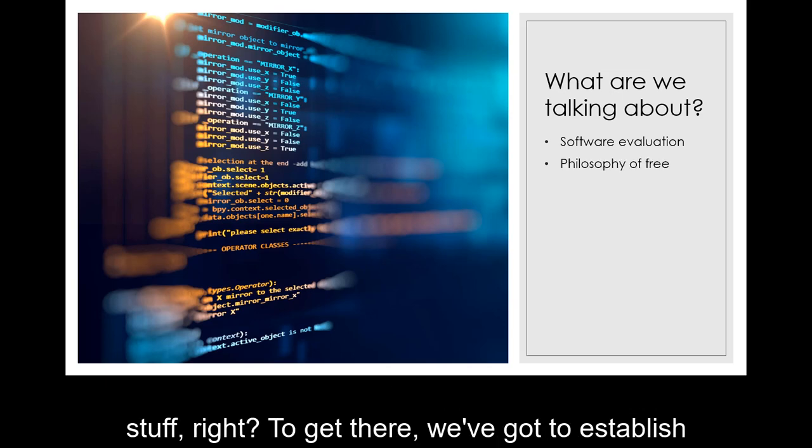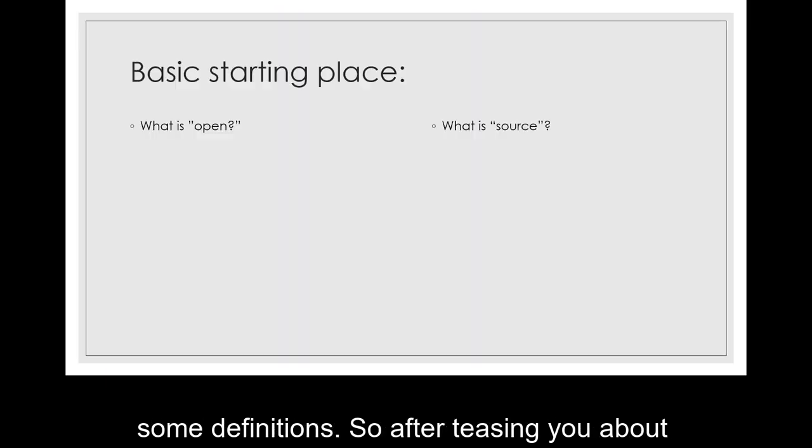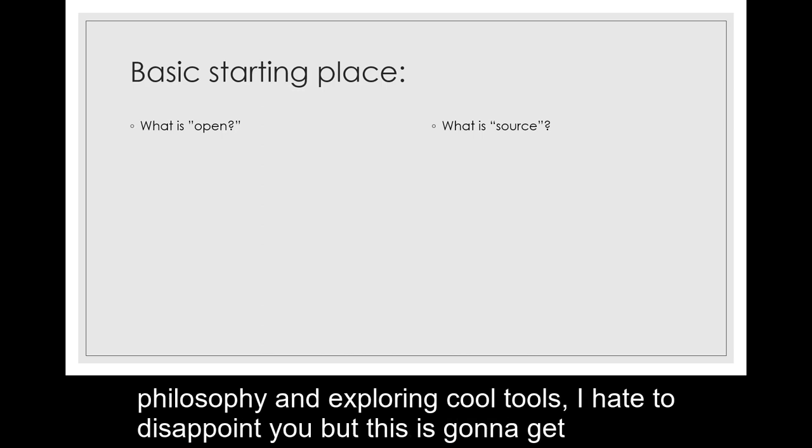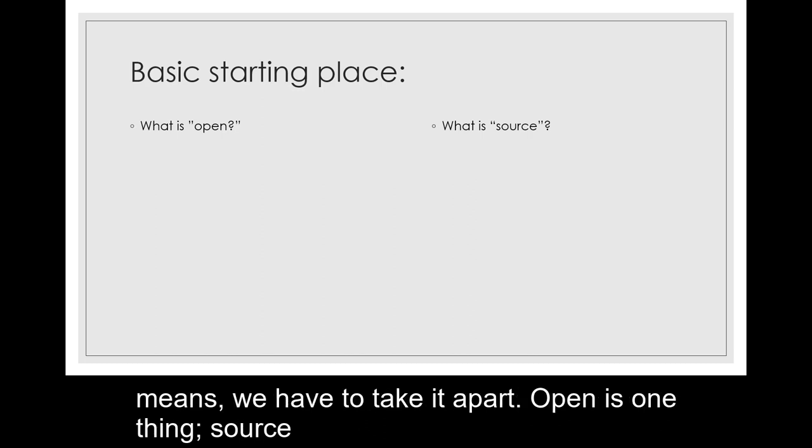Heady stuff, right? But to get there we've got to establish some definitions. So after teasing you about philosophy and exploring cool tools, I hate to disappoint you but this is going to get really basic for a moment.